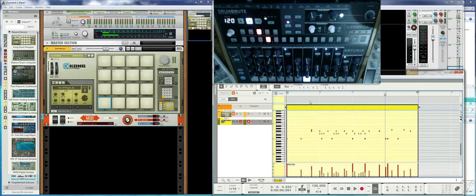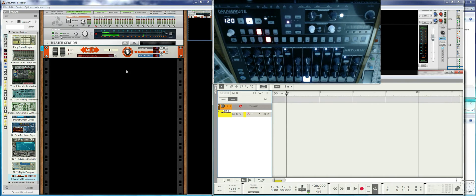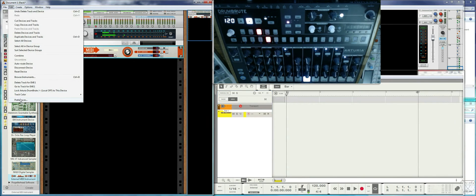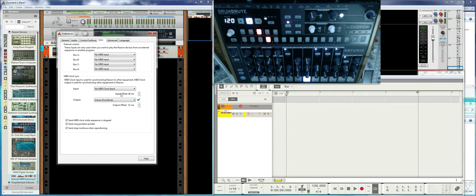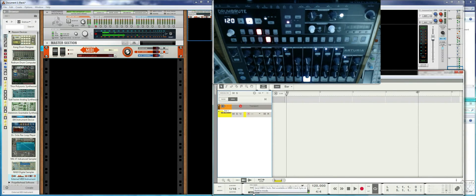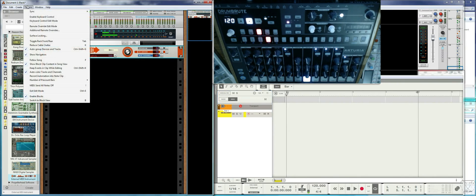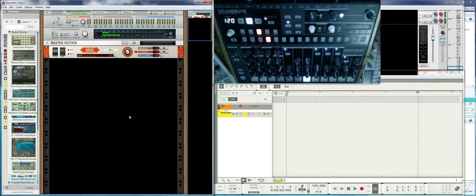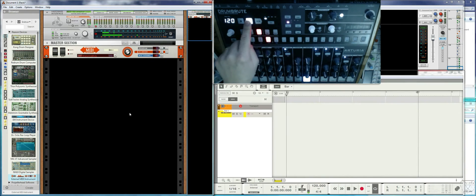Now, how to sync the DrumBrute to Reason: go to Edit Preferences and in the Sync section you need to set the output to the MIDI port of the DrumBrute, then set Send Clock either from that button or from there.